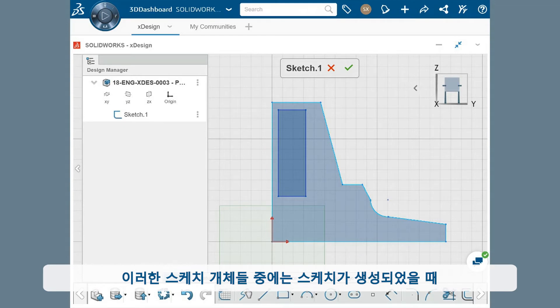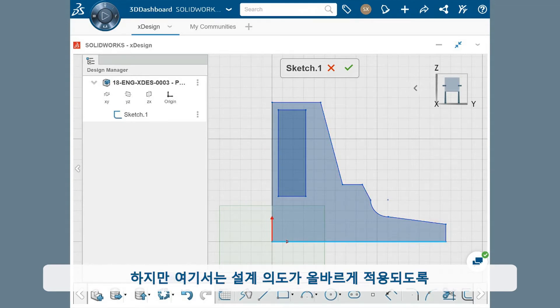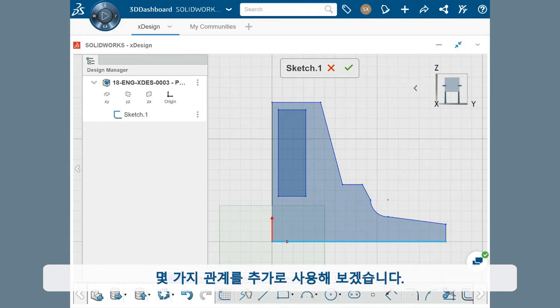Some of these sketch entities have relations that were added as the sketch was created, but I want to use some additional relations to clean things up and make sure the right design intent is in place.